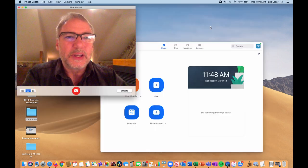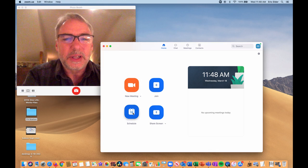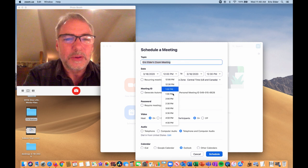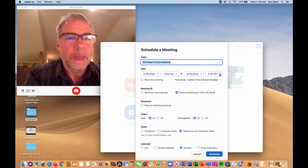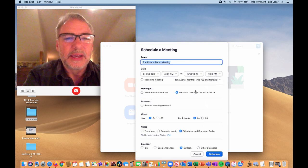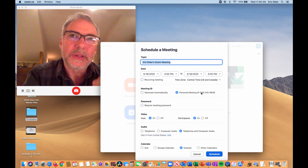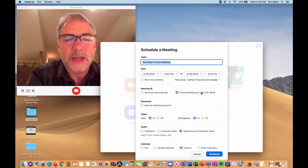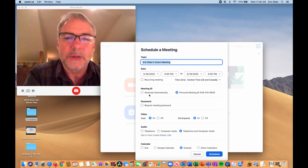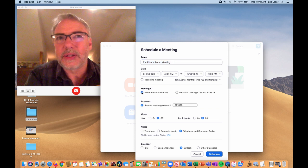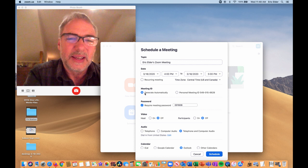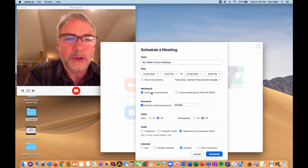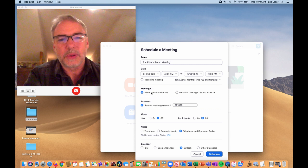You can schedule a meeting just by clicking Schedule. Give it a name — this says 'Eric Elder's Zoom Meeting' — and a date. Let's say today at 4pm for one hour until 5. You have a choice of using your personal meeting ID. I would only use this for people you're in regular contact with. Rather than give out your personal ID — because anyone could join any meeting that way — I would say generate a meeting ID automatically, which generates an ID just for this meeting.